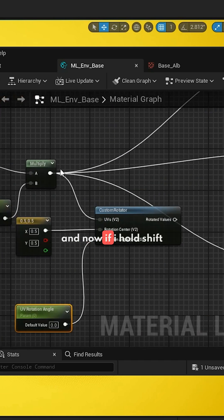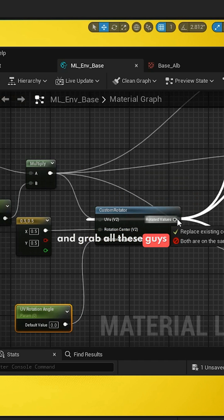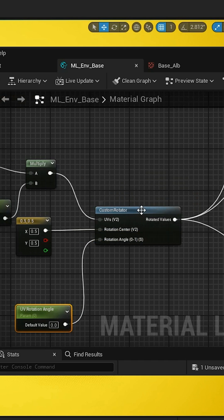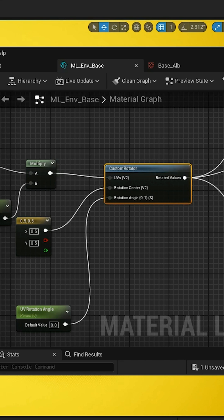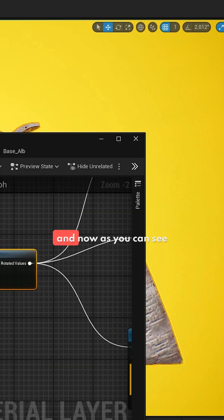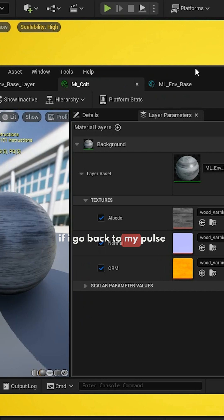Now if I hold shift, grab all these guys, and let's save. And now as you can see, if I go back to my bolt,